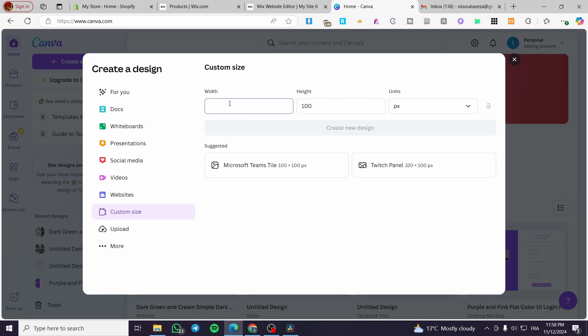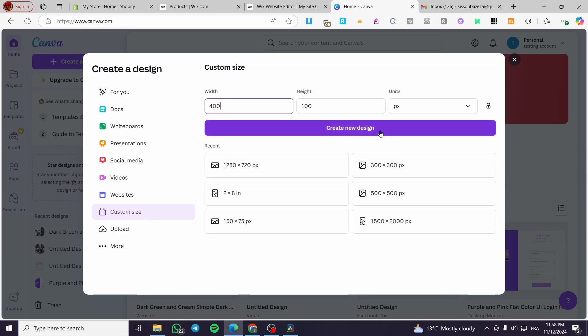And the width is going to be 400, or 300 only. I'm going to click on create new design.